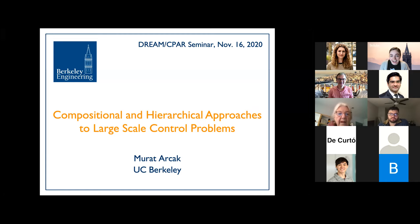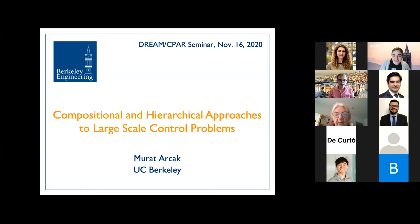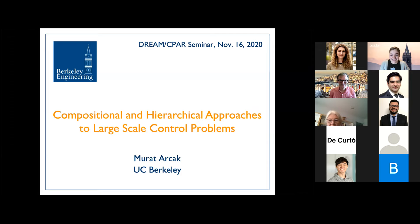Hi everybody, thanks for coming to the dream seminar today. I'm going to keep the introduction extremely brief for Marat. This week our speaker is Marat Arjak, a professor of EECS and mechanical engineering here at UC Berkeley. He is the recipient of many awards and also a great advisor — not biased at all. Today Marat is going to talk to us about compositional and hierarchical approaches to large-scale control problems.